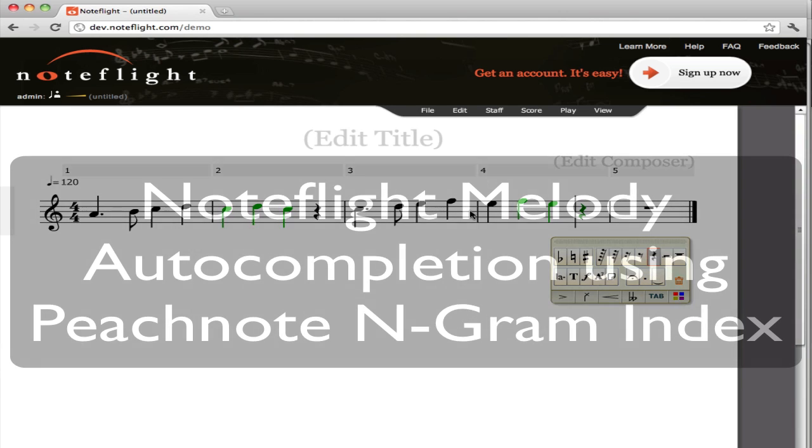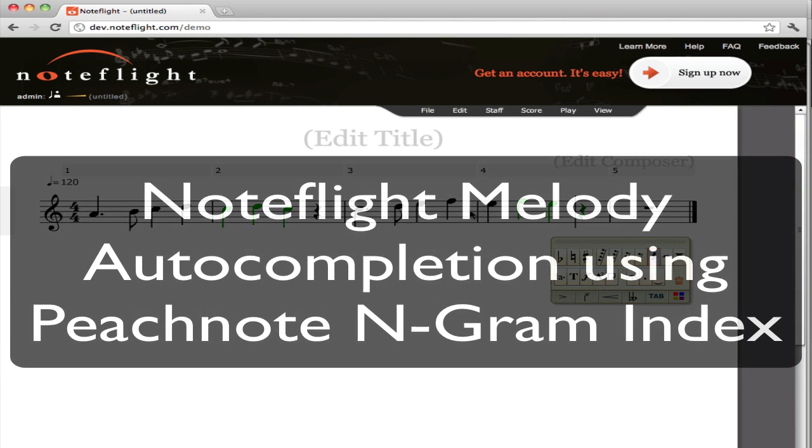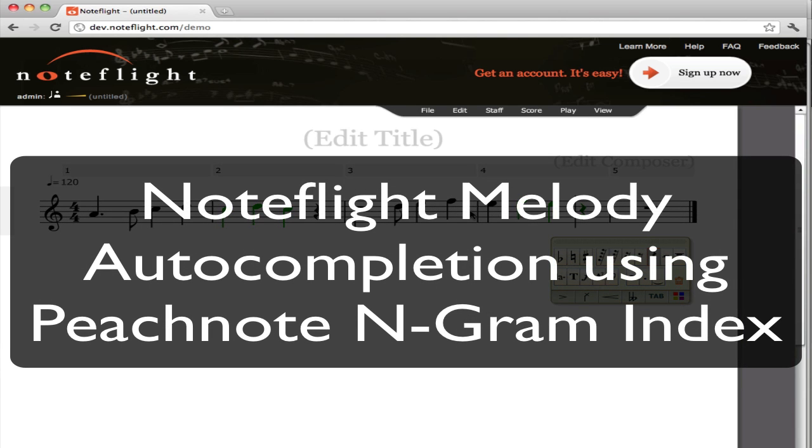So in this demo, we've seen NoteFlight and PeachNote combining to supply the composer with access to a library of statistically likely melodies. And although there's a lot of room for interesting debates about the utility and the aesthetic results of such procedure, it's an interesting way to feed the creative process and give the composer more ideas to work with.